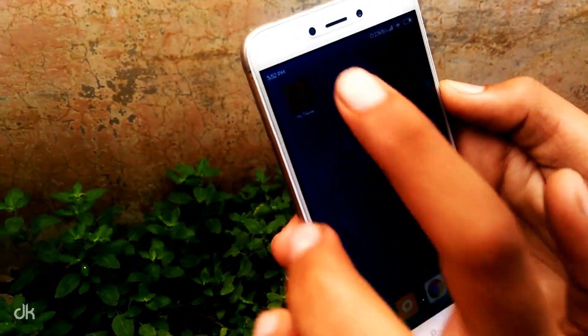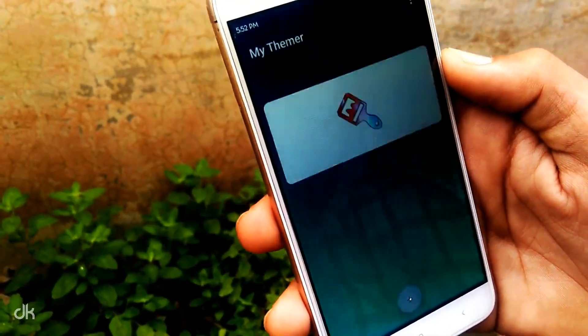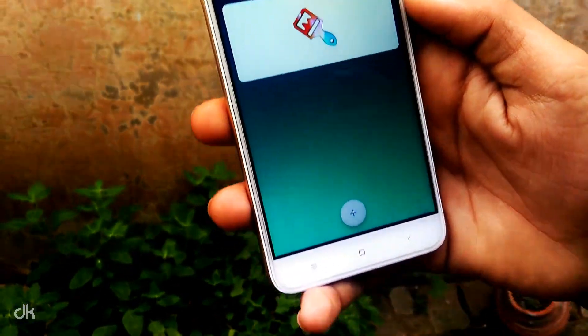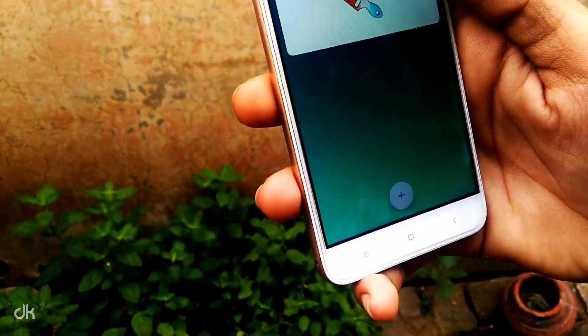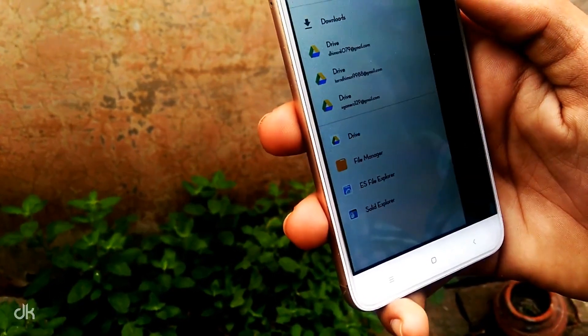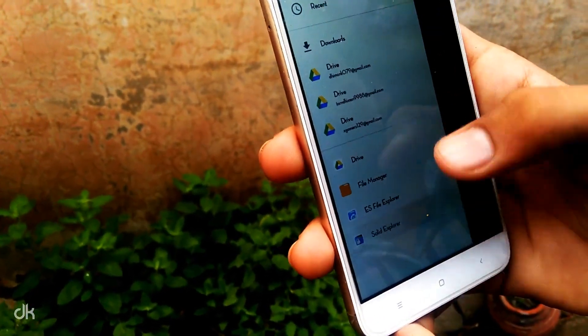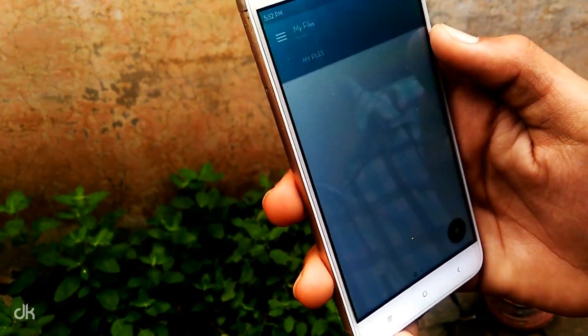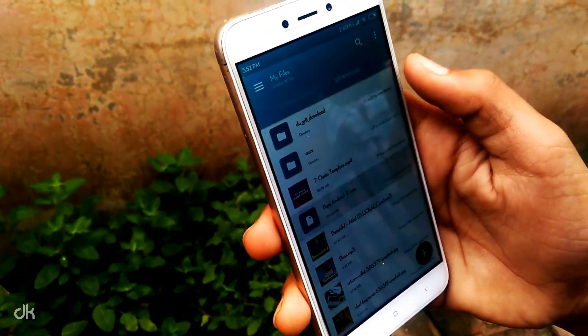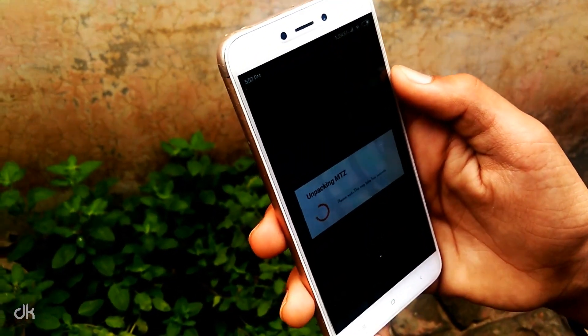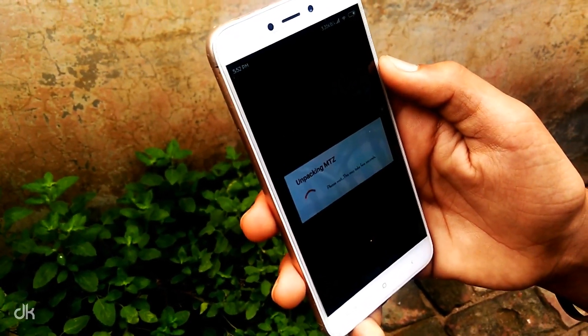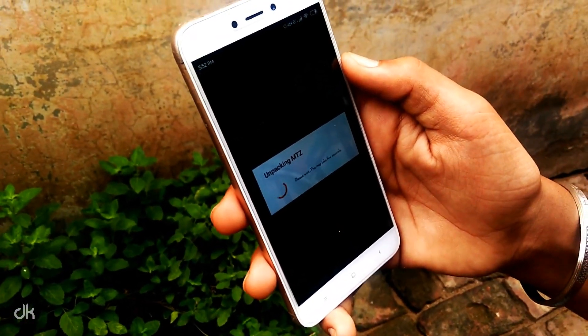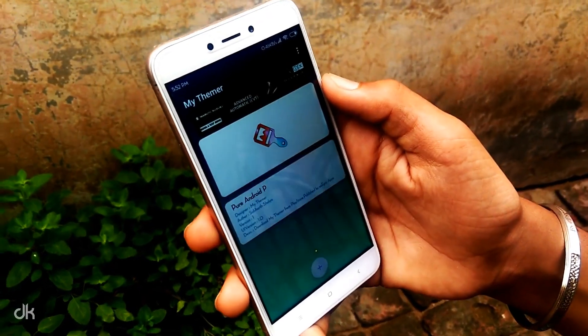Open this app, tap on this plus icon, and now browse the MIUI theme which you want to apply on your device. It will unpack the MTZ file.